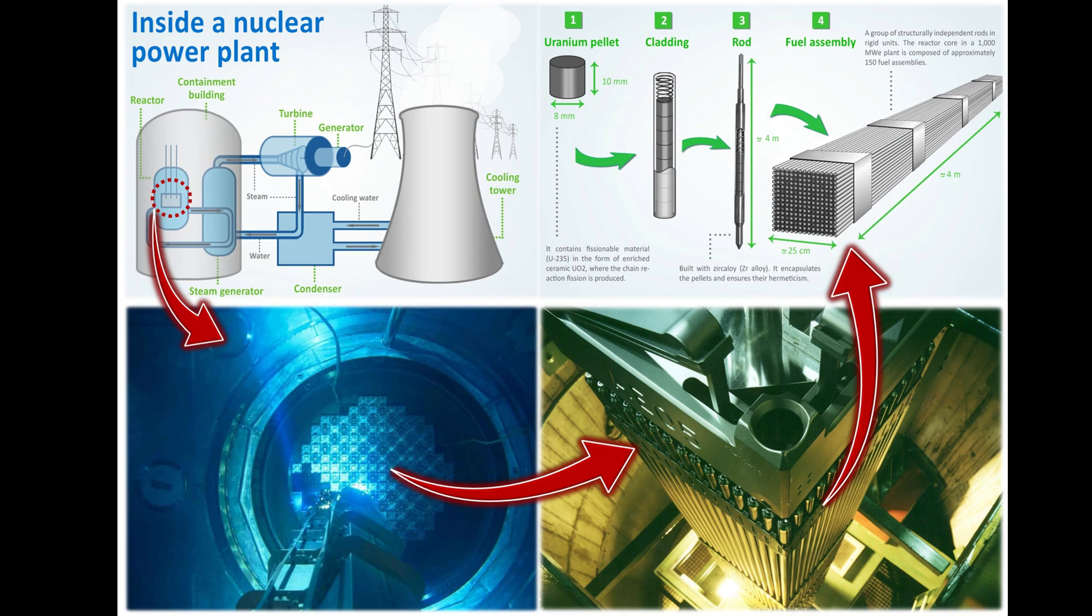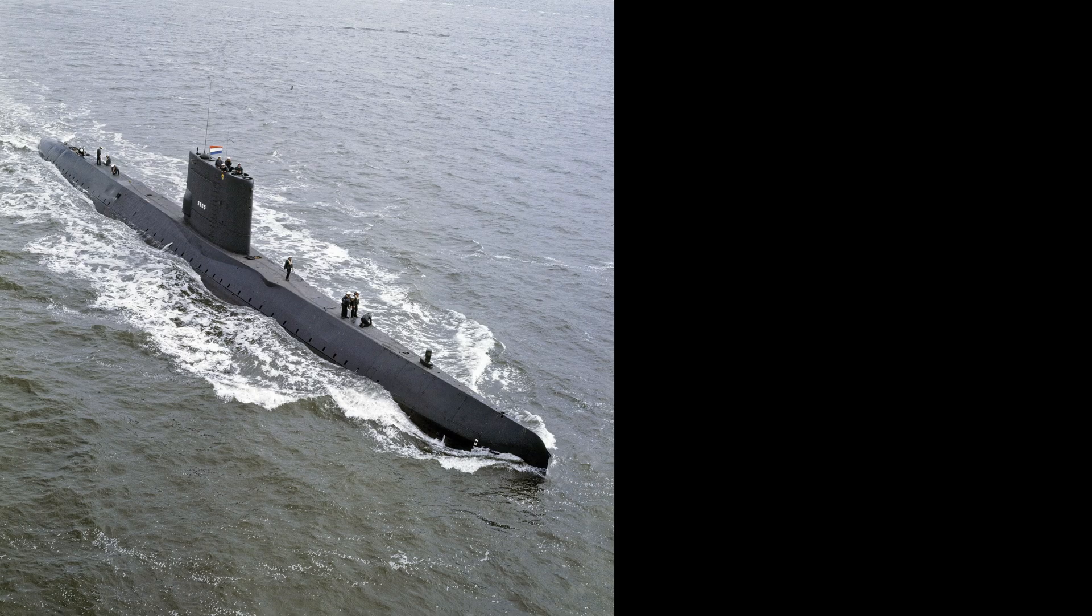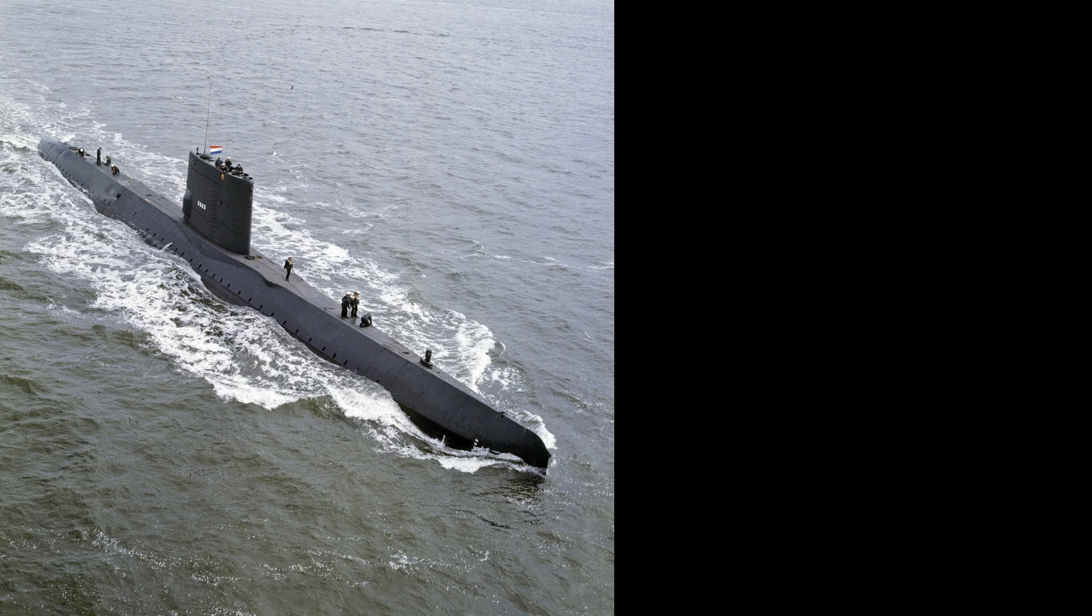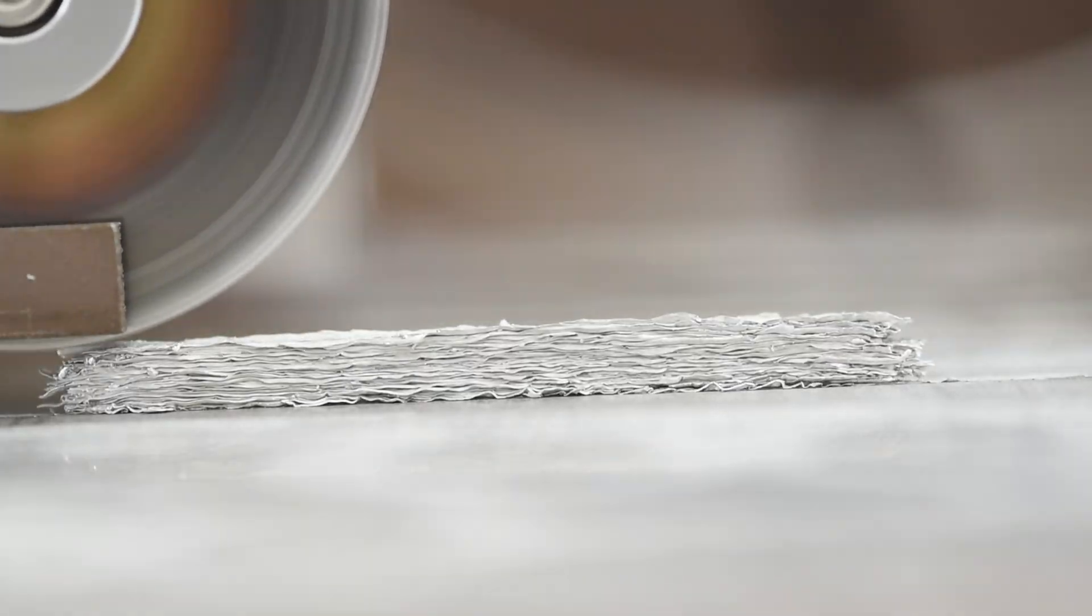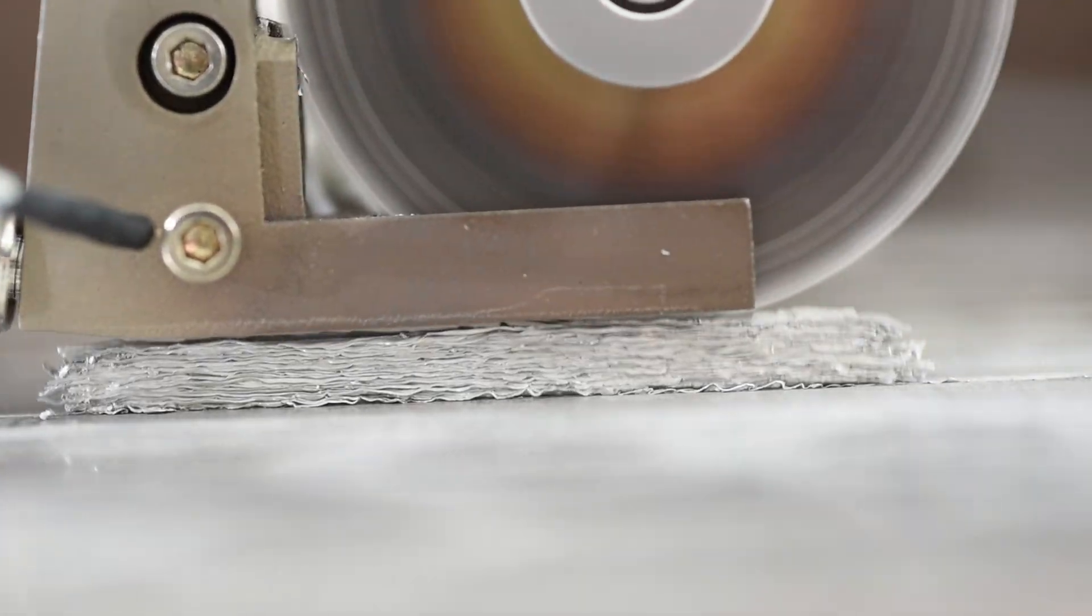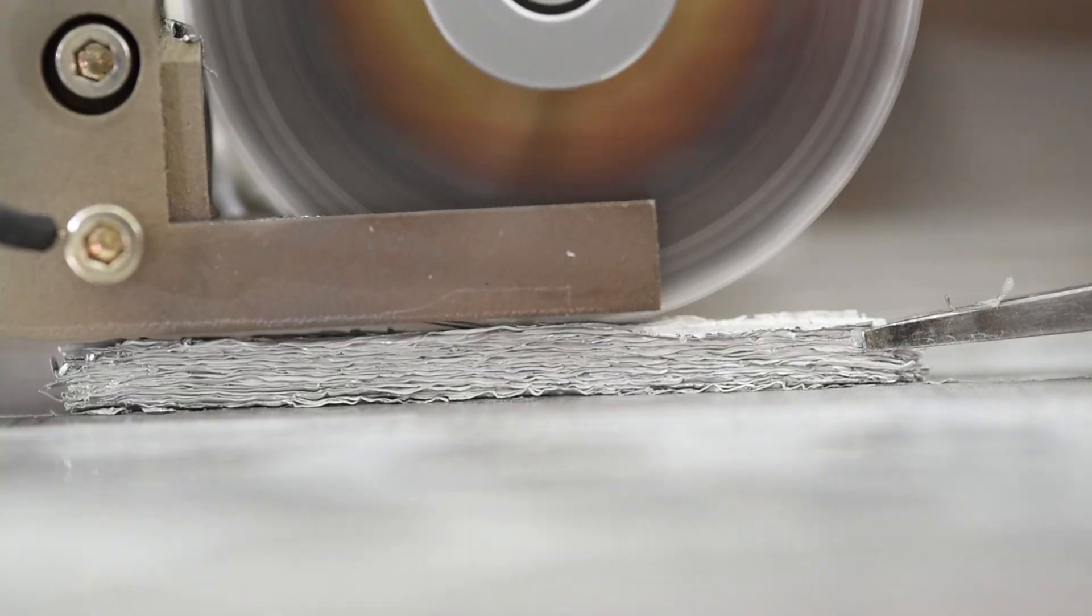Have you ever wanted to print a nuclear reactor? What about a bridge? What about a submarine? How about even a table leg? Well for all of those, you might want to print metal.